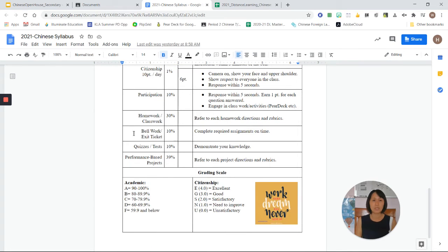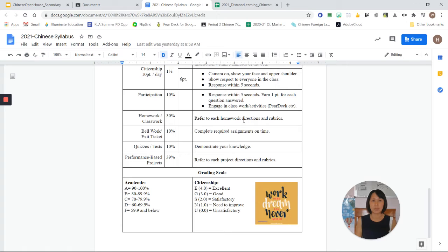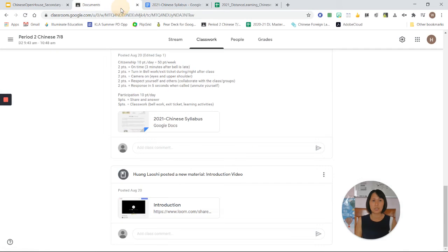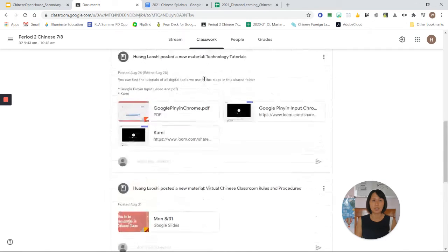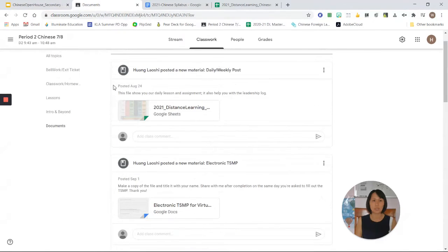Homework, bellwork, and performance-based projects. These are projects that have a specific direction and rubric. You can find that in the classwork.